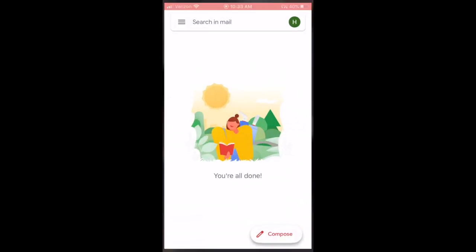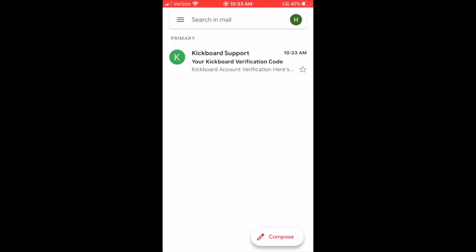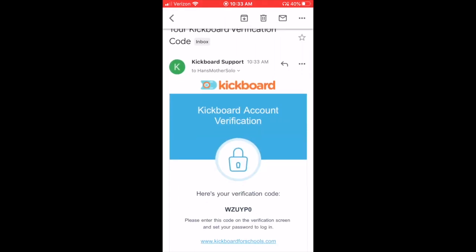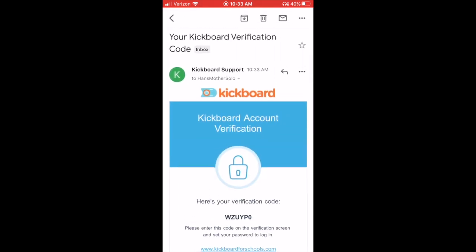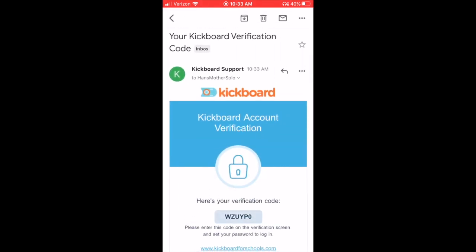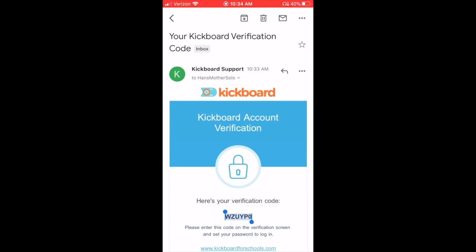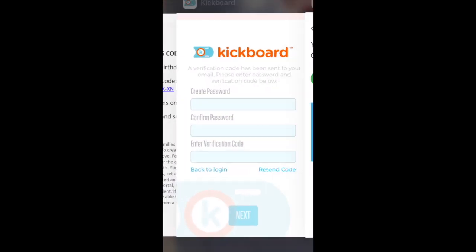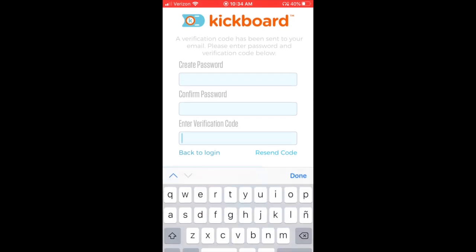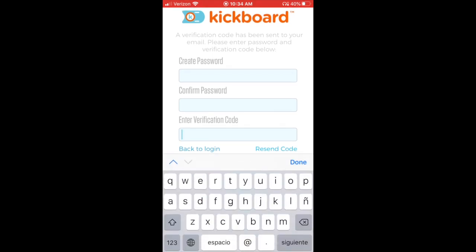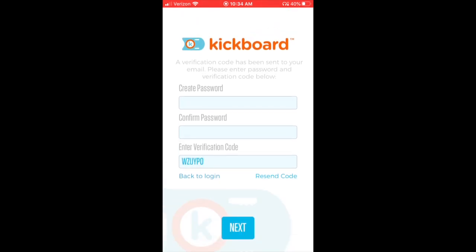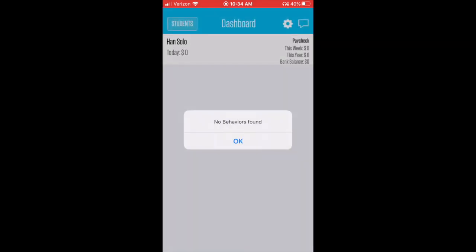Now I can navigate to my Gmail account. I can open that email and I can copy that verification code, that WZ UYP0 it looks like. So I copy it, bring it back over to my Kickboard app. I want to enter that verification code and I'm going to go ahead and create a password.